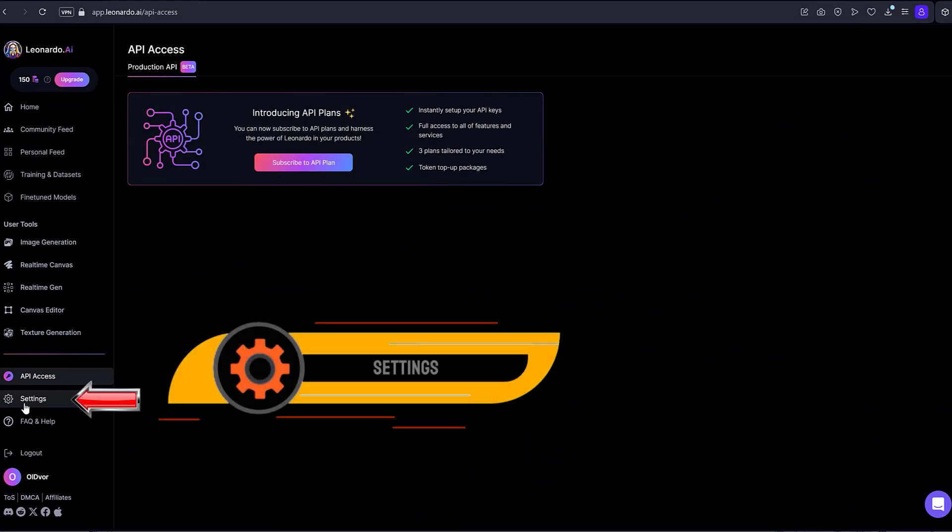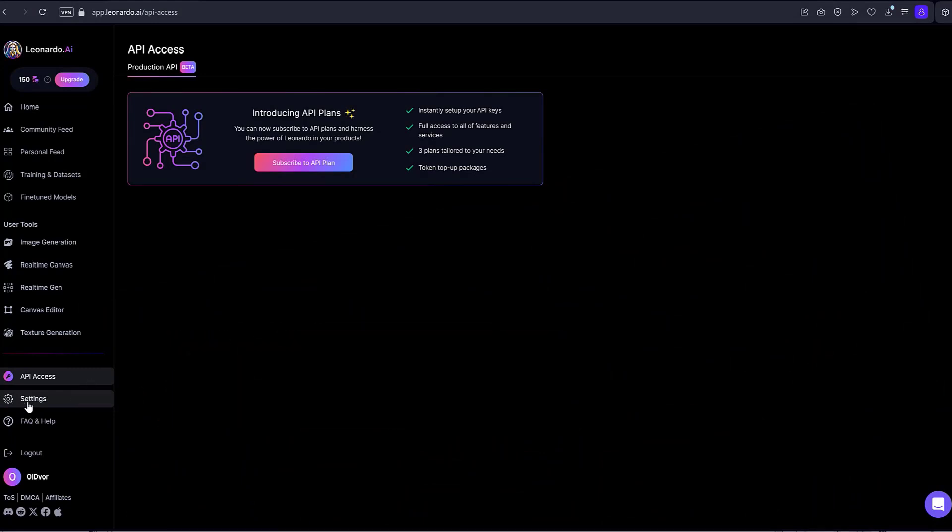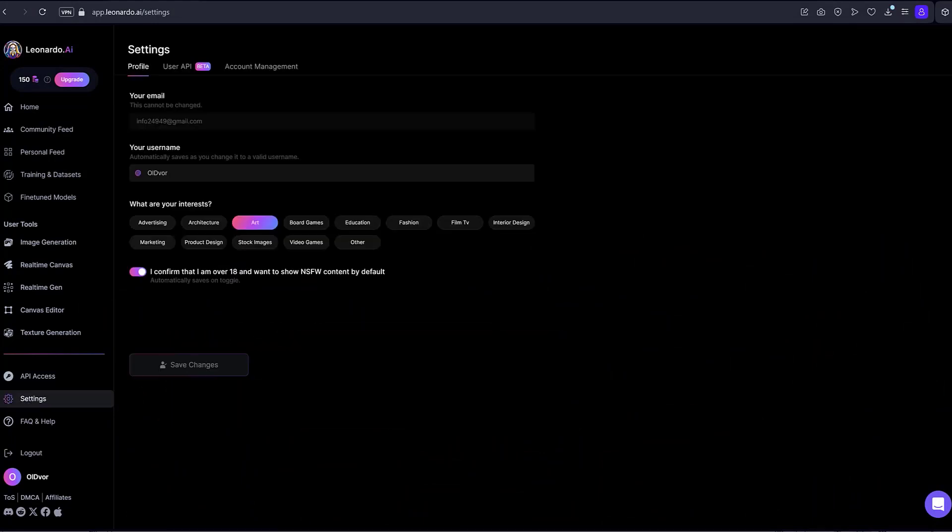Settings. Customize your profile by modifying your username, choosing your interests, and specifying preferences for mature content. In other words, here you can change the data you provided during registration. You can also permanently delete your account here, if it is no longer needed.